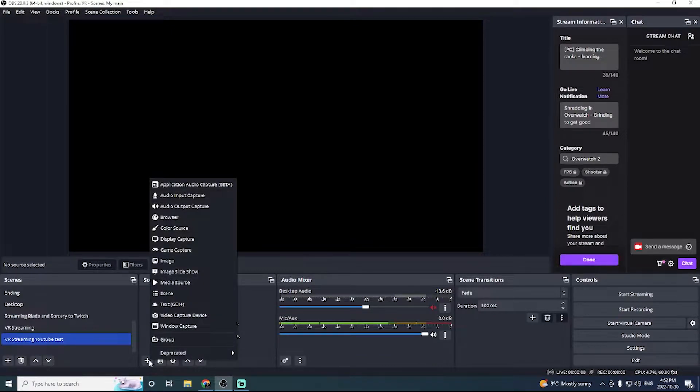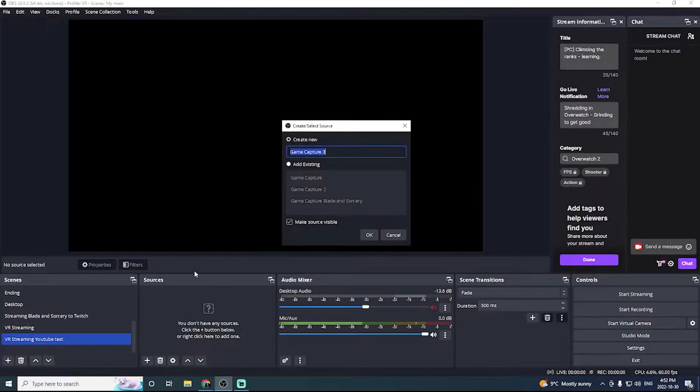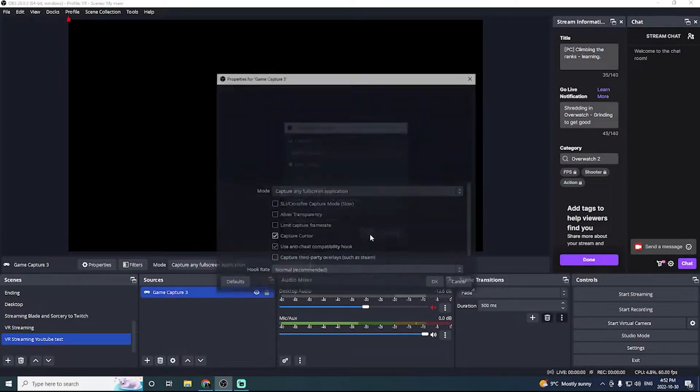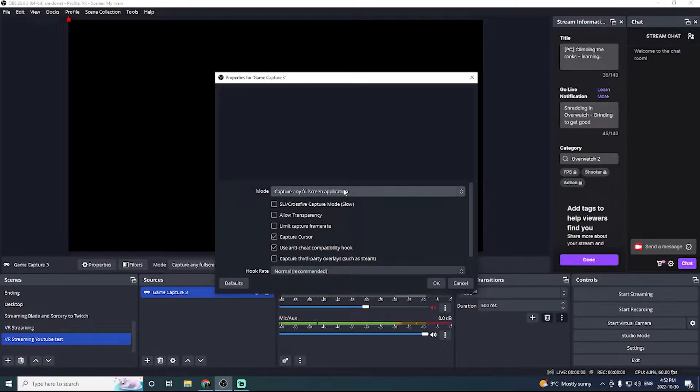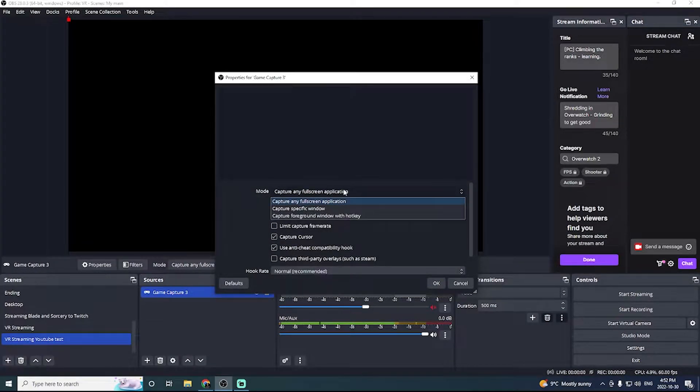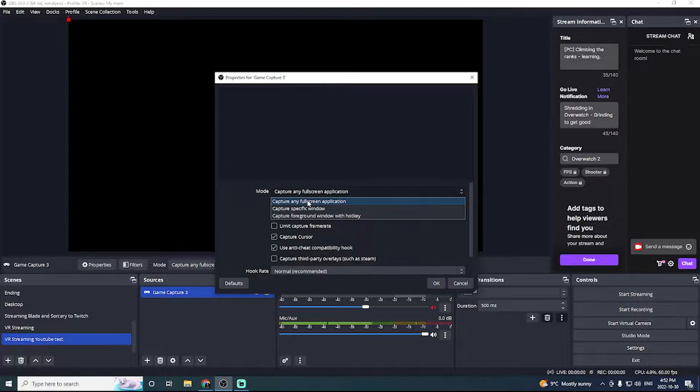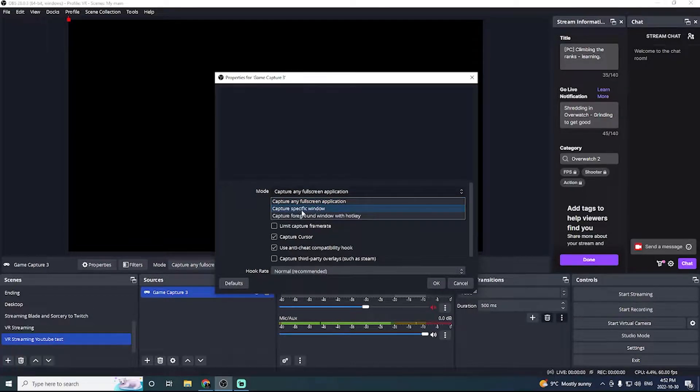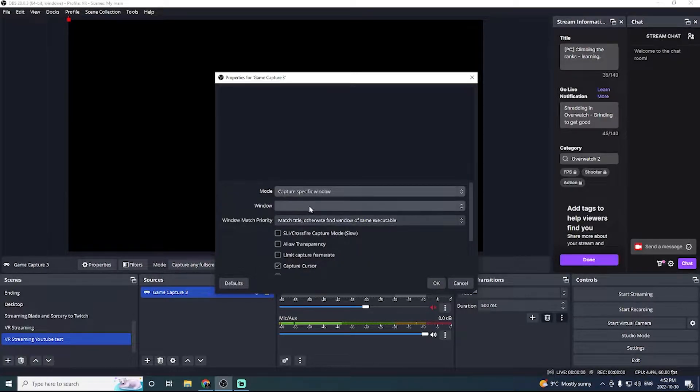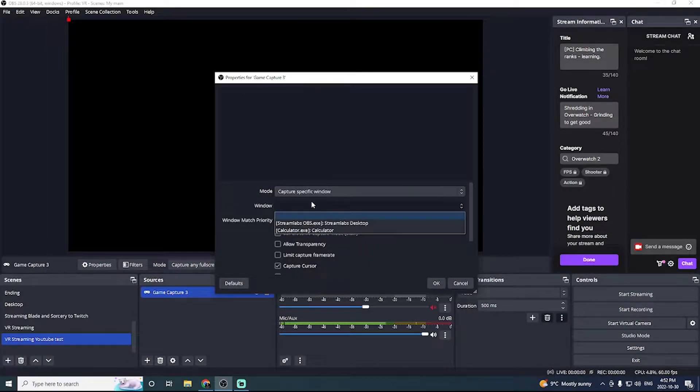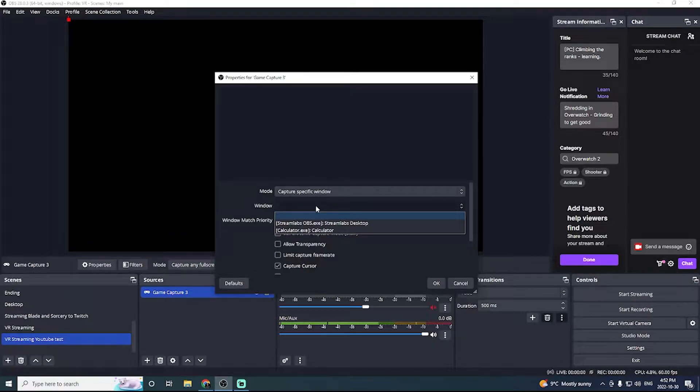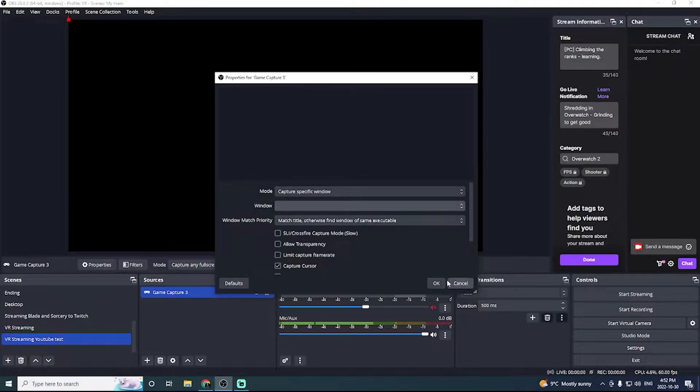Now with our scene in place, we're going to need to add some sources. So the first source that we're going to want to add is our game capture. So how I do it for Blade & Sorcery is I click OK. And instead of clicking capture any full screen application, we're actually going to do click specific window. And once we have Blade & Sorcery open, that's the window we'll be selecting. For now, we can click OK.